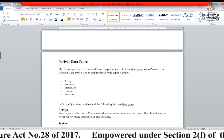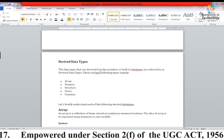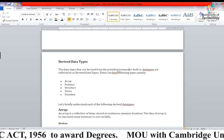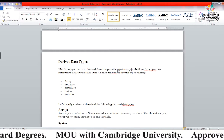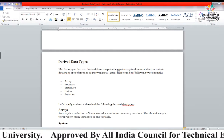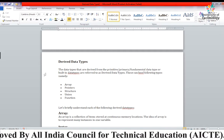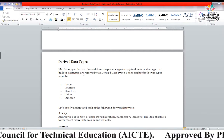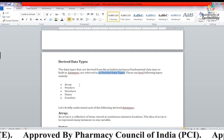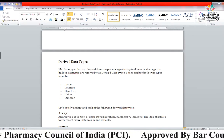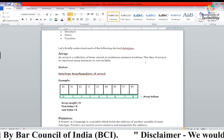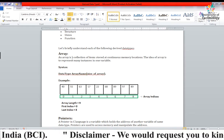Derived data types are derived from primitive data types, which we can also call primary or fundamental data types. From these fundamental data types, we derive things like array, pointer, structure, union, and function.